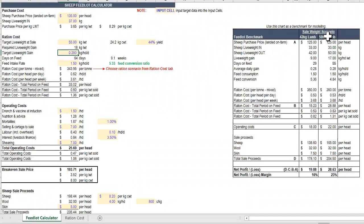We have a range of benchmarks here on a trade weight lamb and also a finished lamb as a bit of a guide.